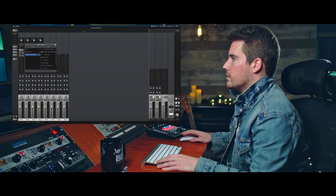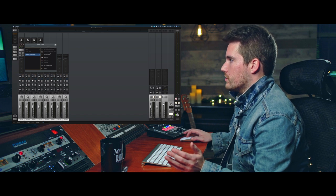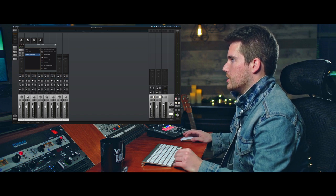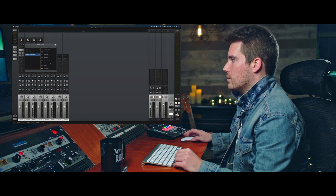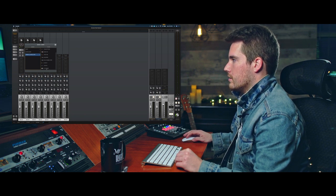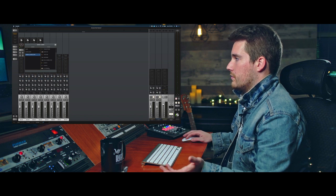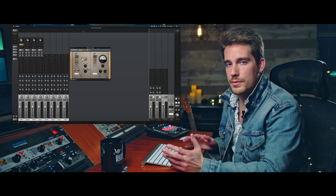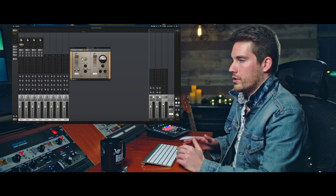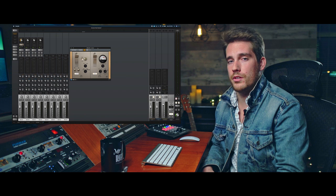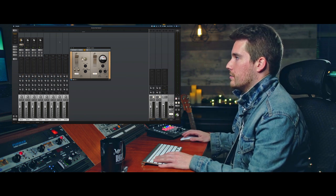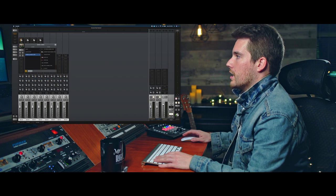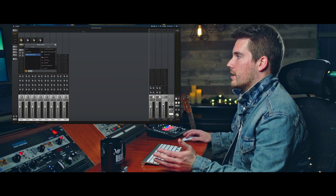If I were to look into the preamps and channel strips, this is my collection here. I've got API Vision, Helios, Century Tube, 1073, 1084, SSL, UA610, B&A, V76. I love the V76. I think that this thing is absolutely super cool and super vibey, and I love to use it with a condenser, or actually a lot of times I love to use it with a dynamic mic. I think it gives that dynamic mic a ton of vibe and character.